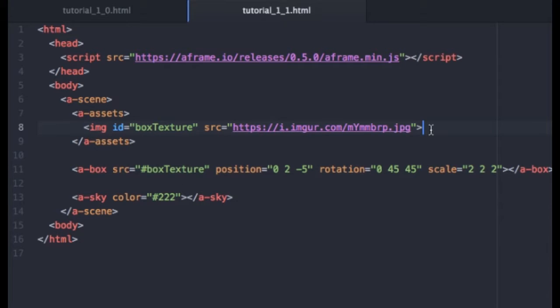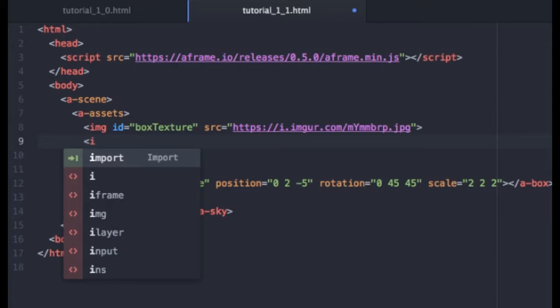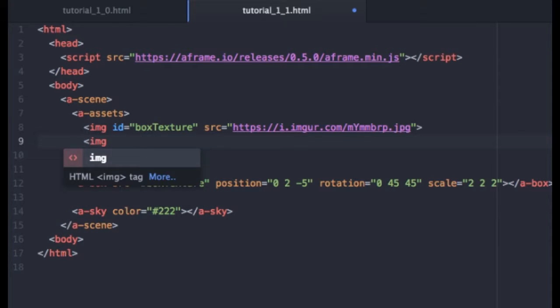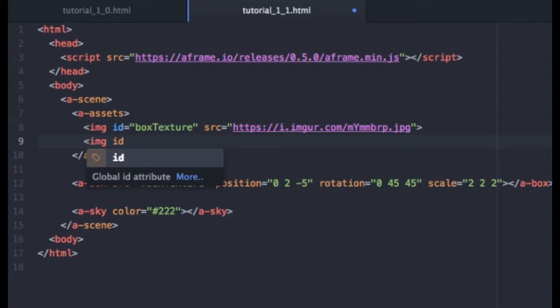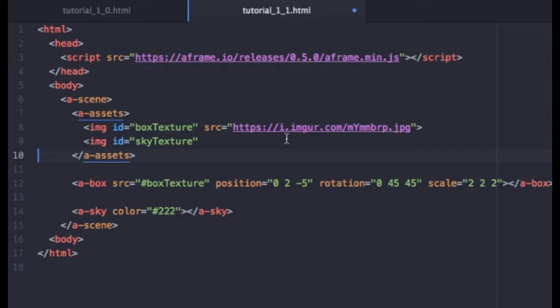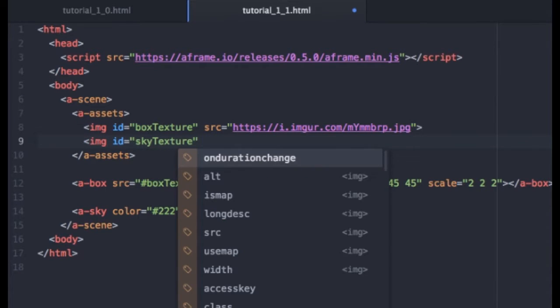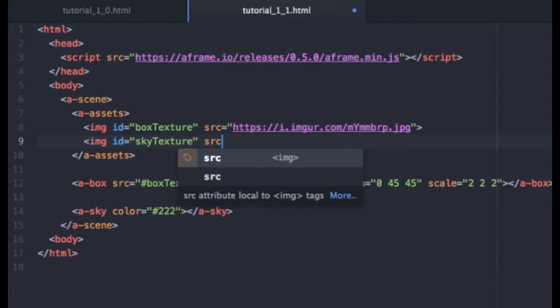So all we have to do is basically use the same formula we have here. We'll give it an ID and we'll call this sky texture.